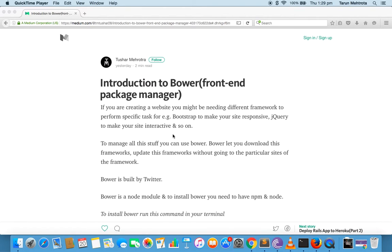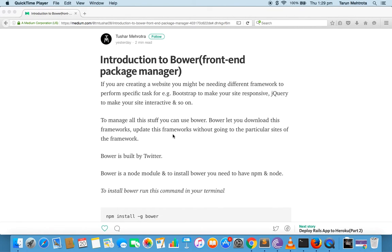Hey YouTube, this is Tushar and in this video we are going to discuss Bower, which is a front-end package manager. Basically what it does is if you want to include different dependencies into your project you can use Bower — you don't have to go to the particular website of that dependency and install it from there. It is built by Twitter and is basically a node module.